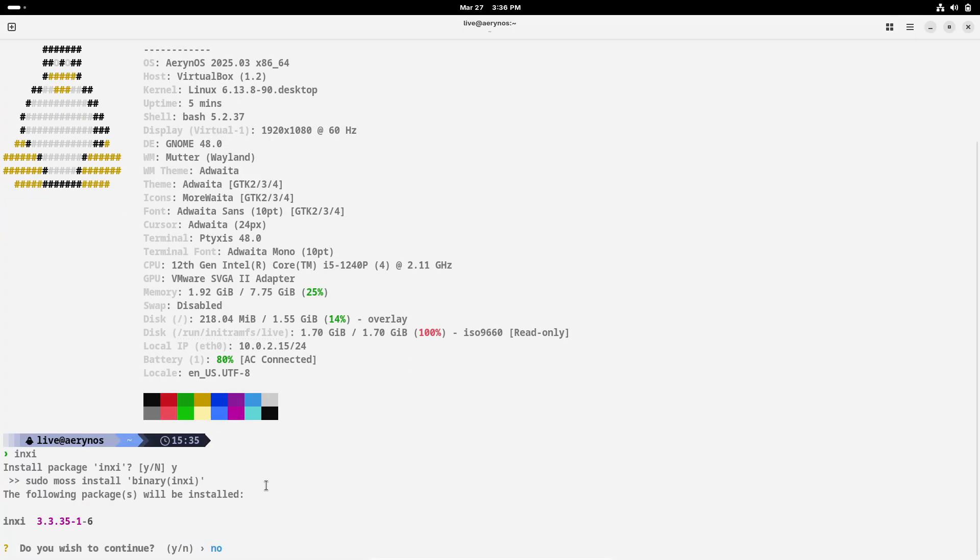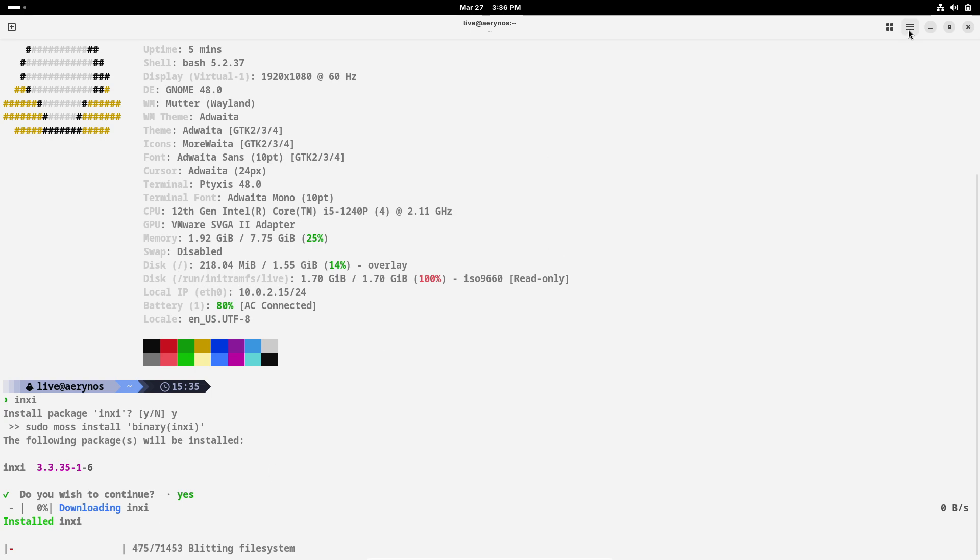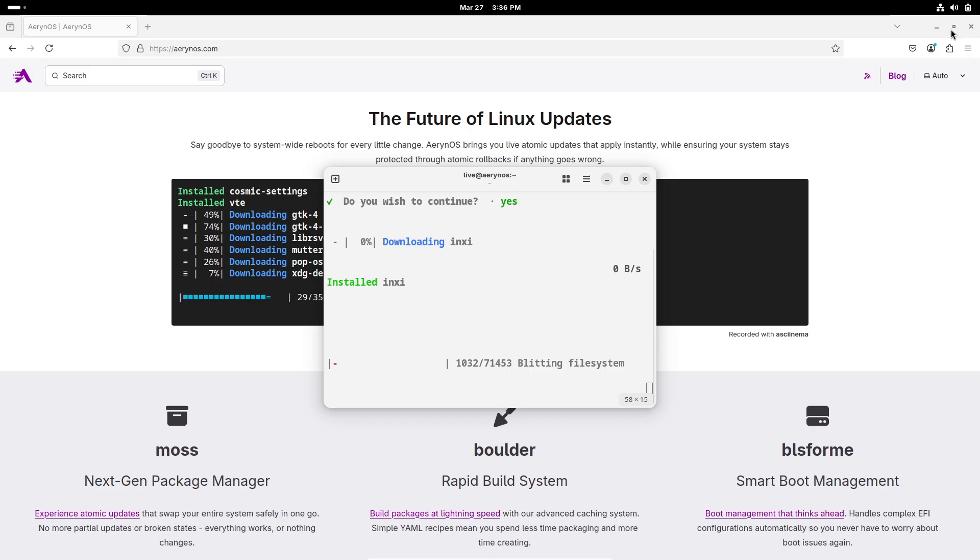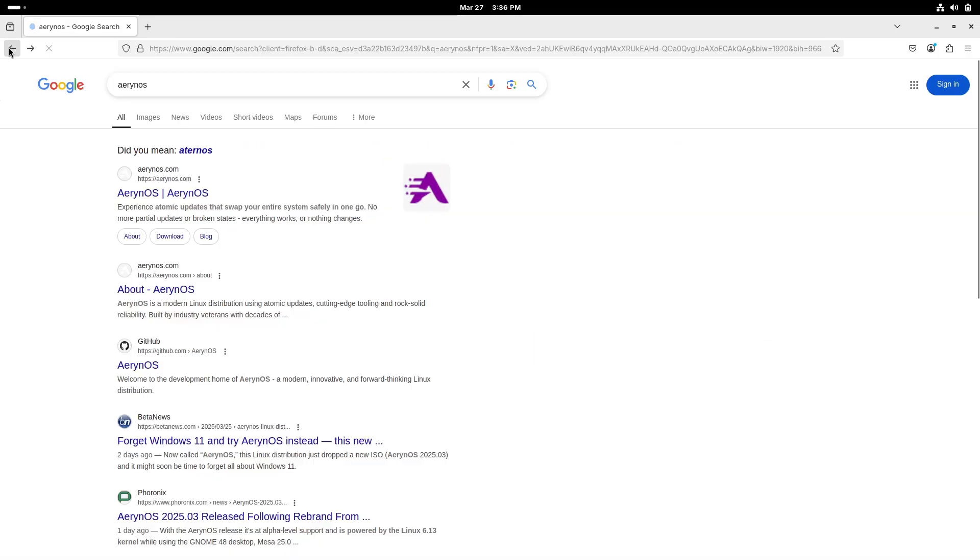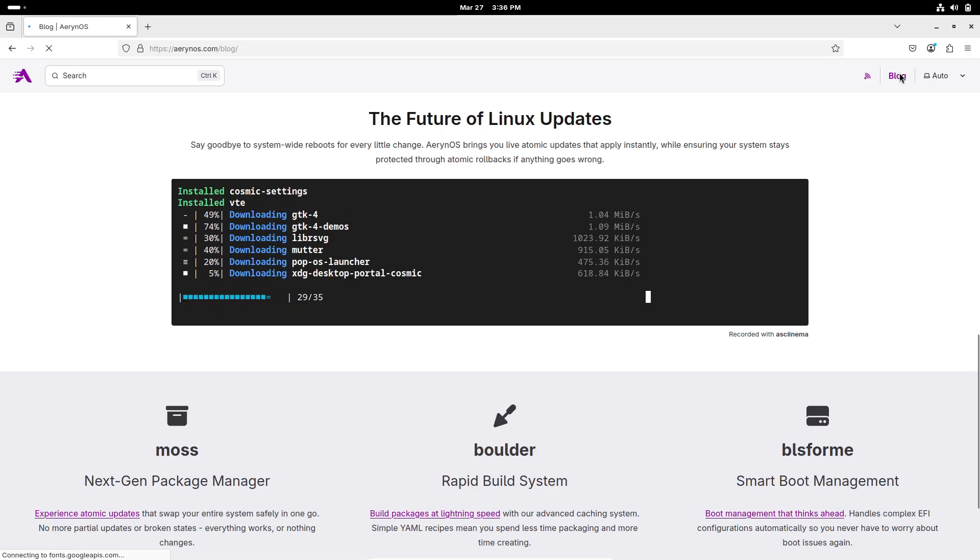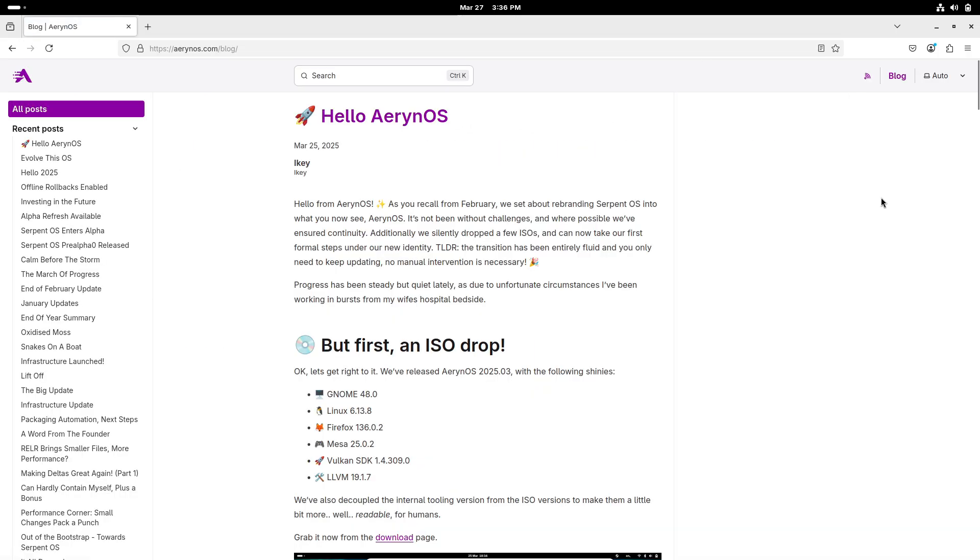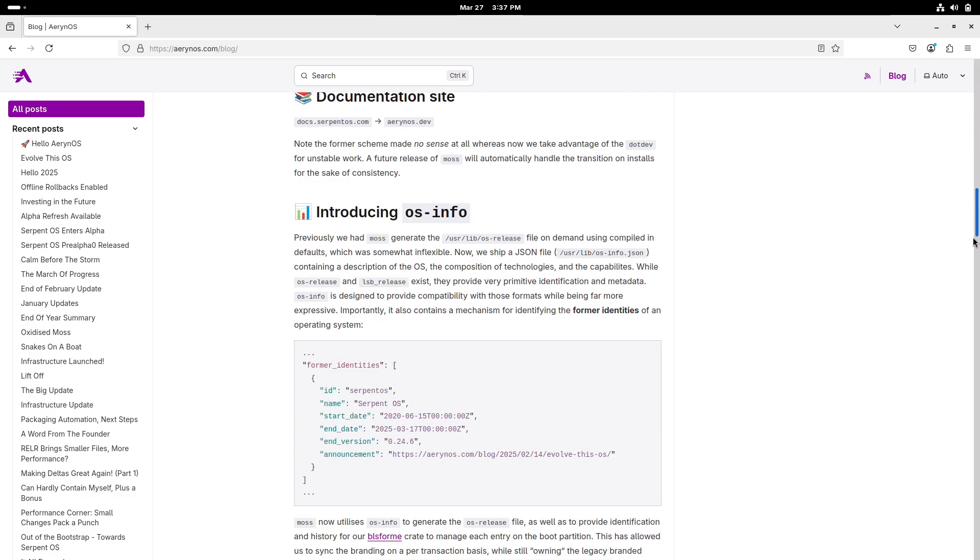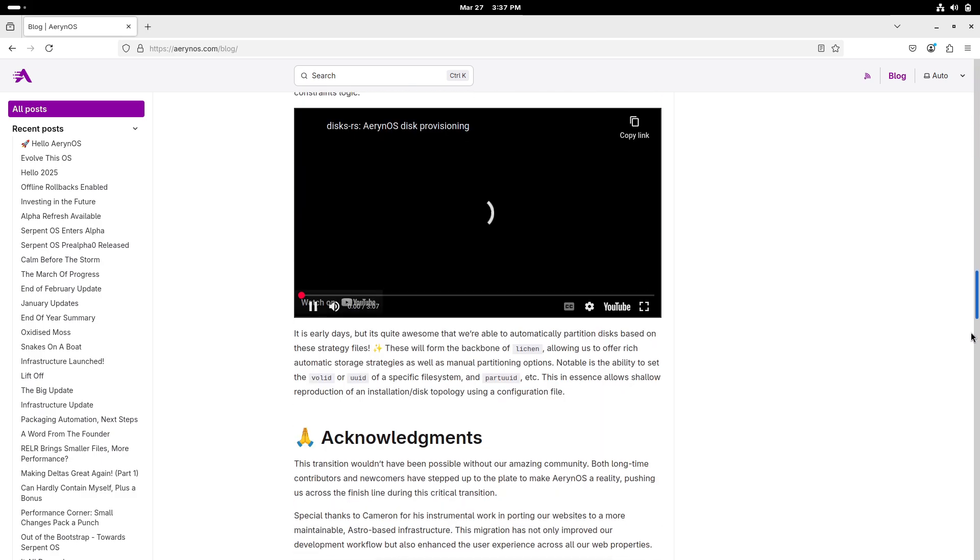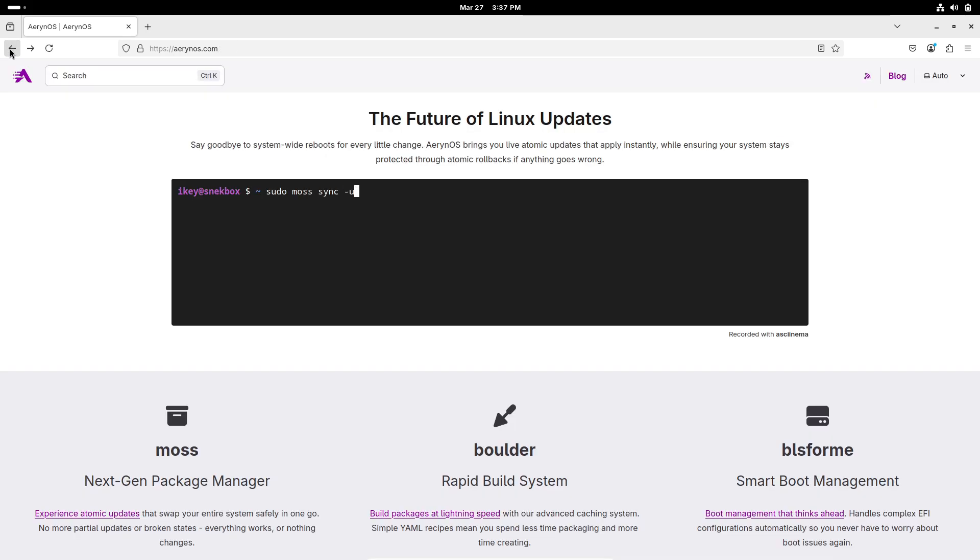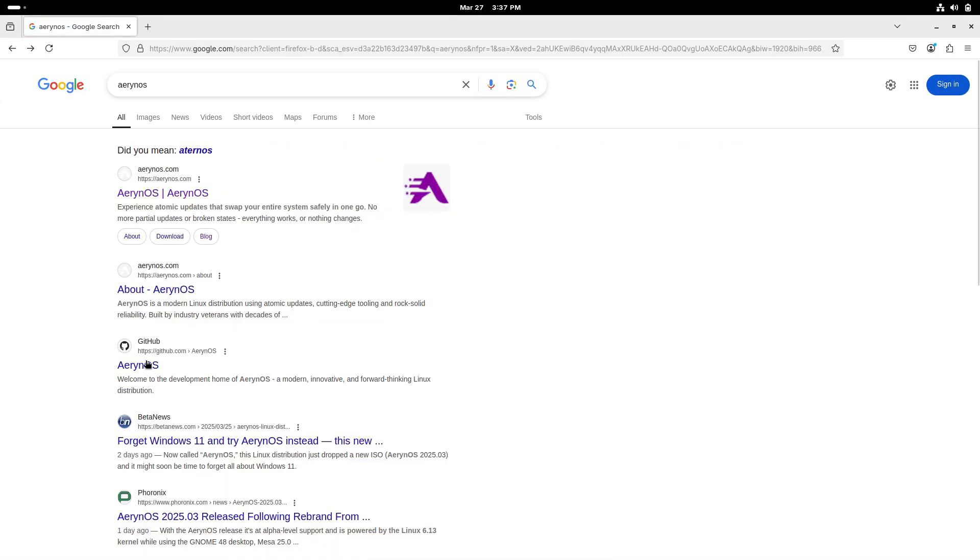One of the standout innovations in this release is the integration of the new OS info system into the MOS package manager. Instead of relying solely on traditional methods like the /usr/lib/os-release file, Aaron OS now provides detailed OS metadata in a JSON format. This allows for more granular system identification and smoother management of updates.